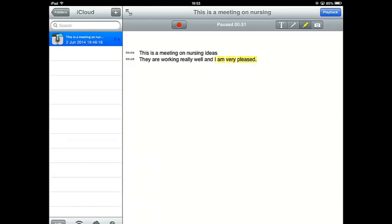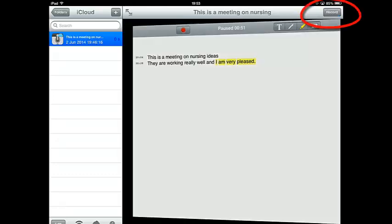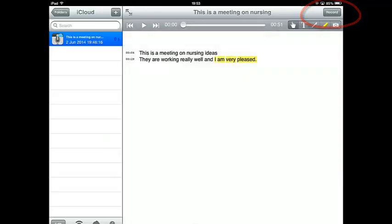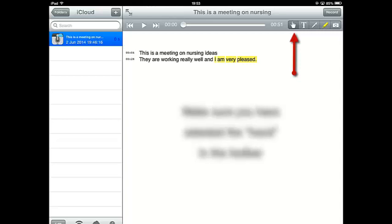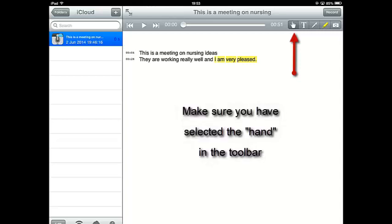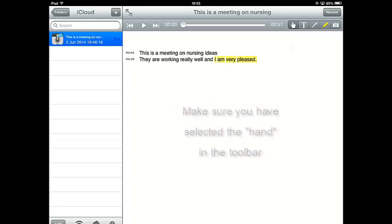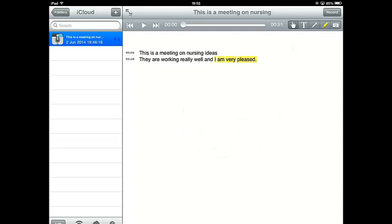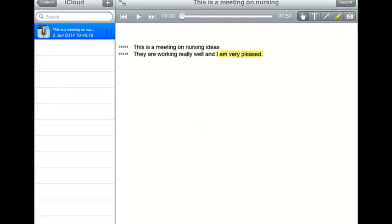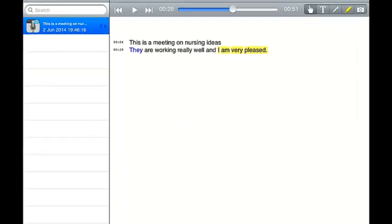But let me show you how we can play that back and have that sync with the text. So what we need to do is click the playback button top right. And now we're in playback mode. See where it's on the little hand. Now I can actually click on part of text that I want read back that will sync to actually meeting. So if you look at the timeline at the top here, watch it change. So I'm going to click on They.